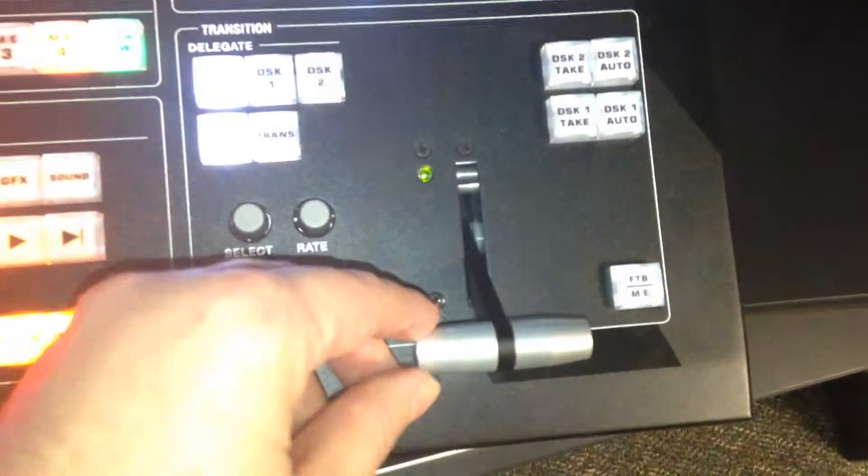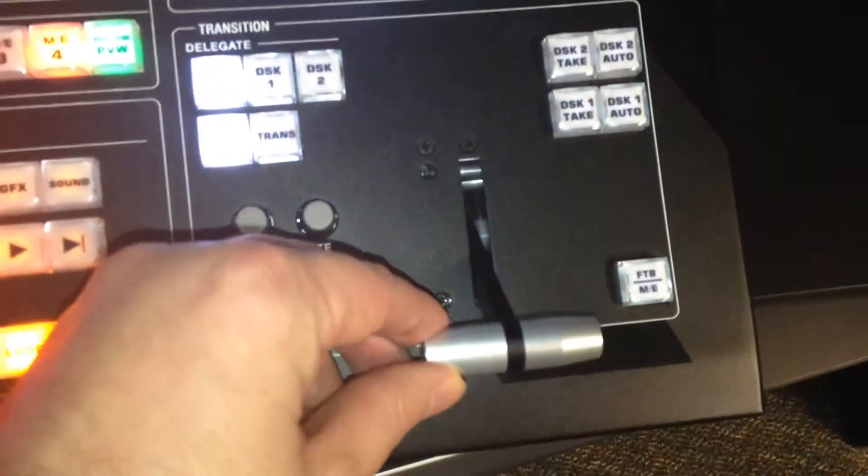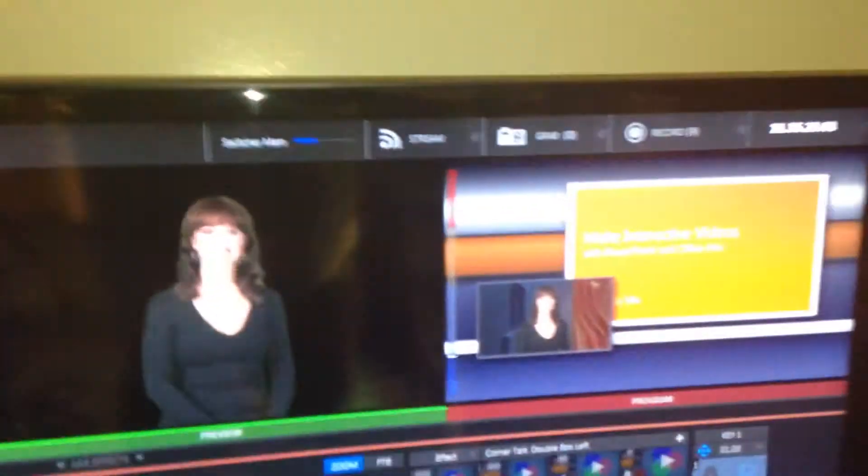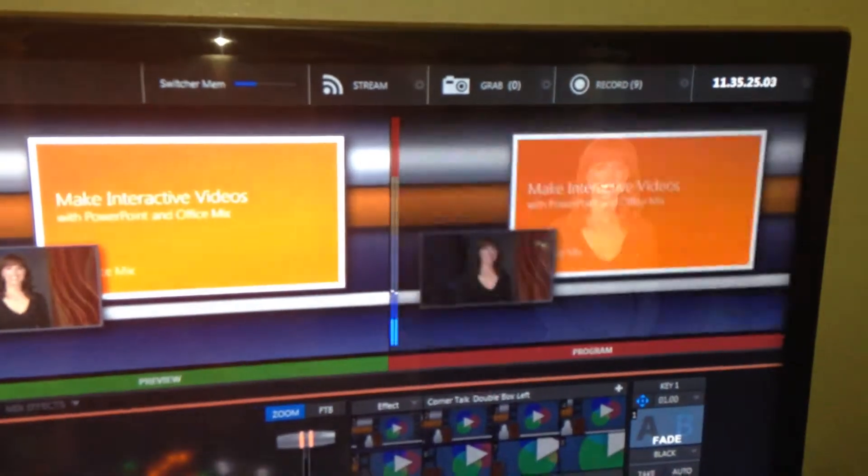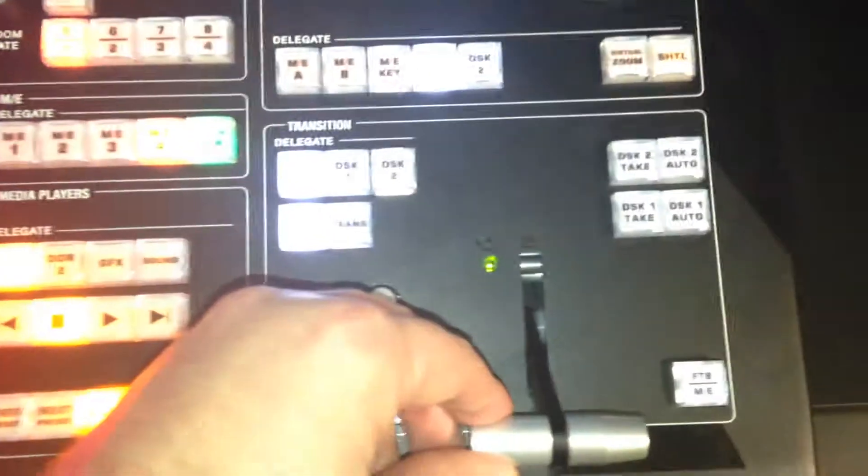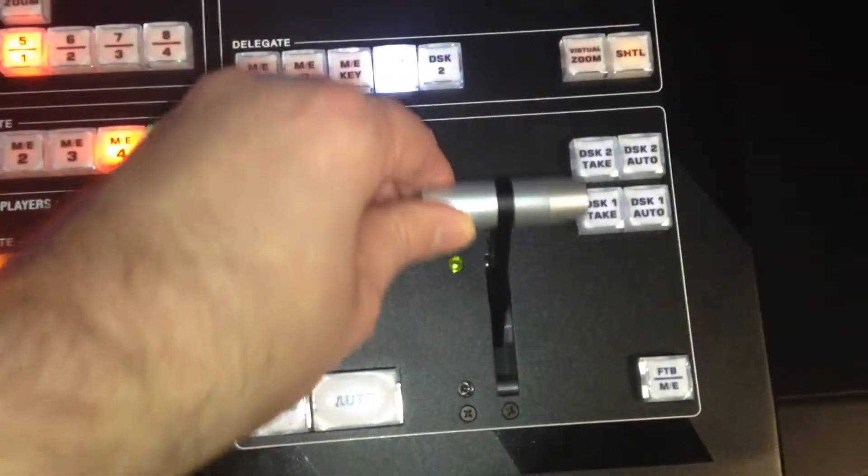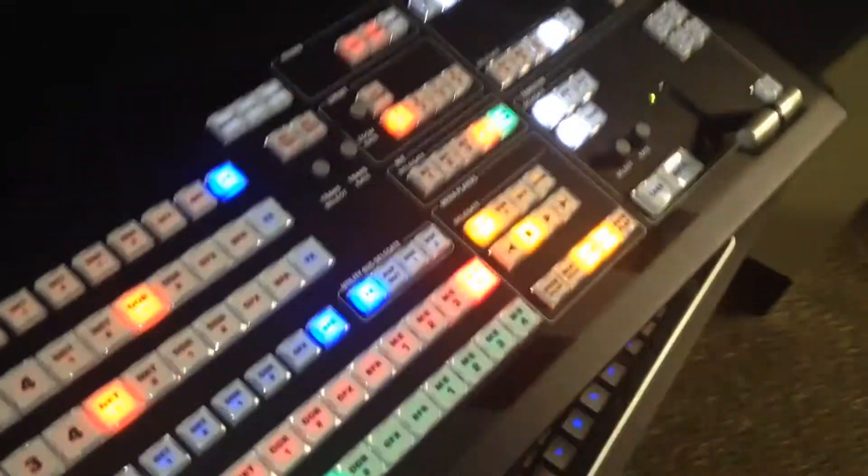Or I've got my little T-bar, and I'm going to, watch when I do this. So this is going to go back and forth. Very, very cool.